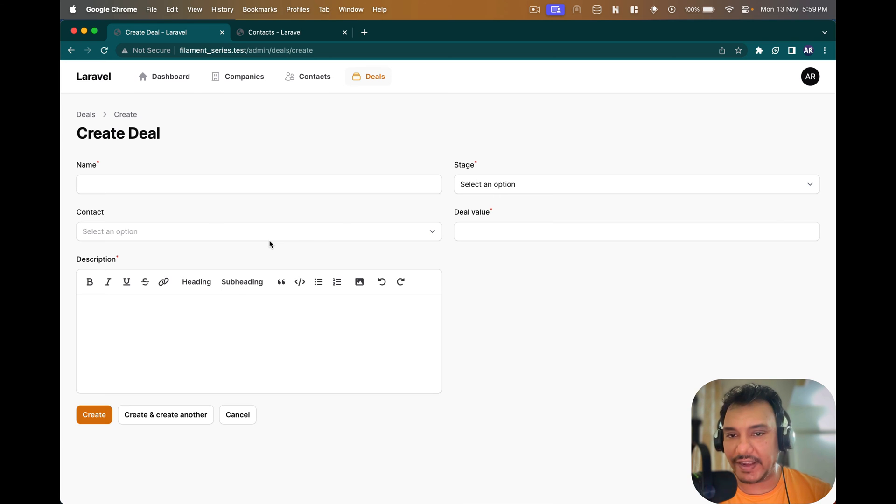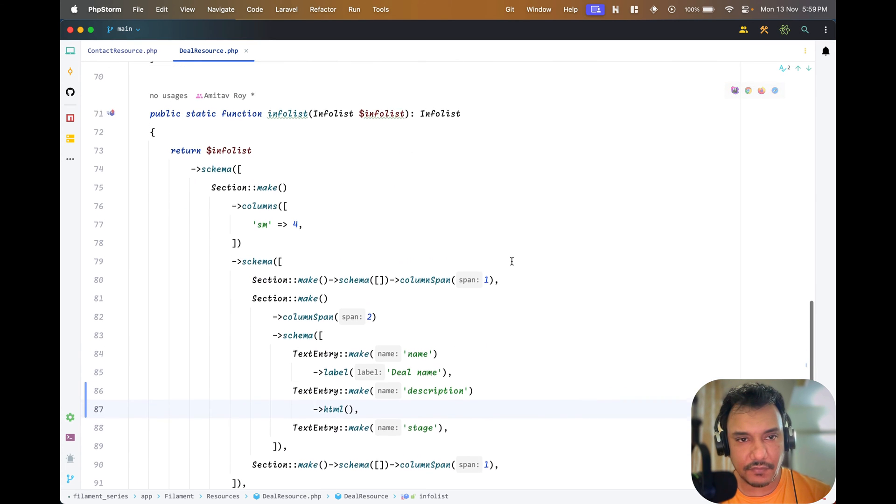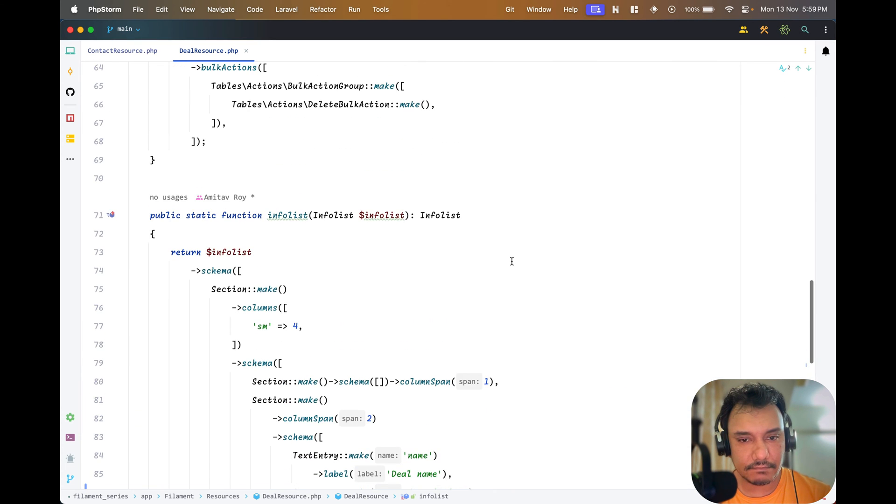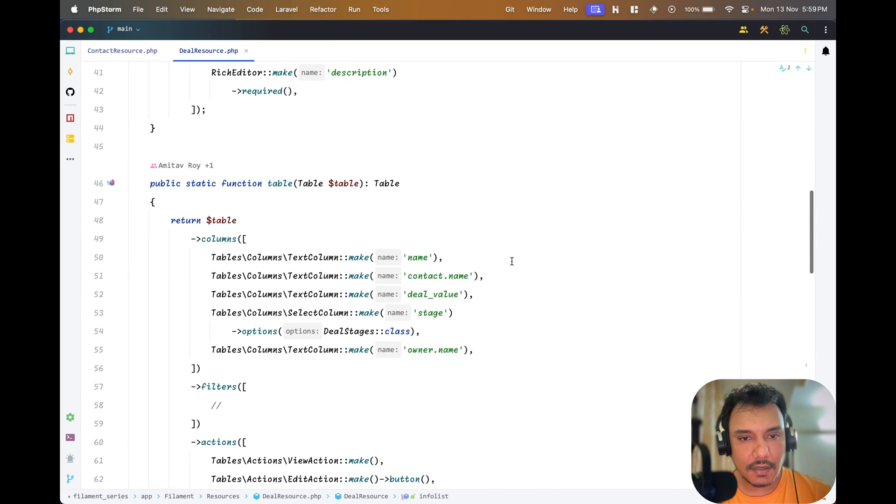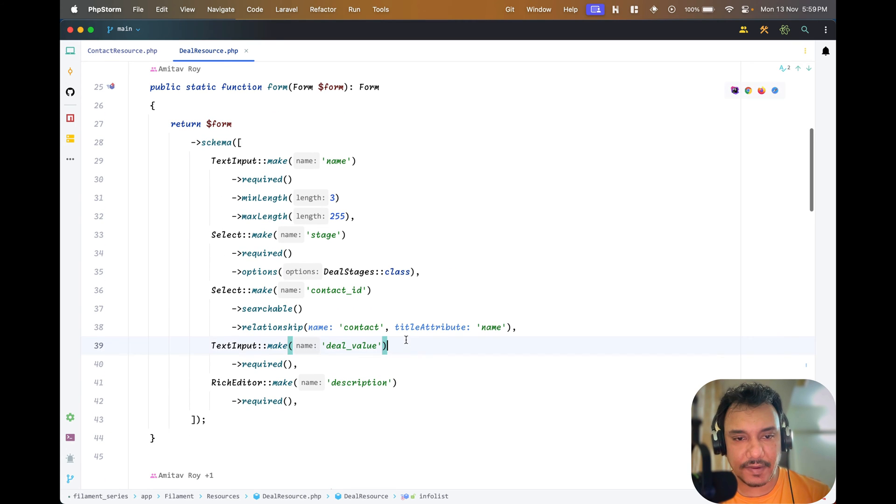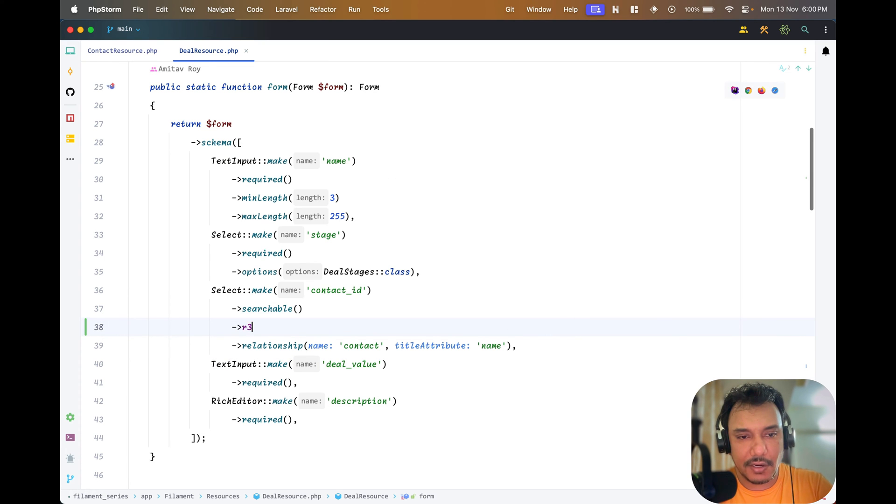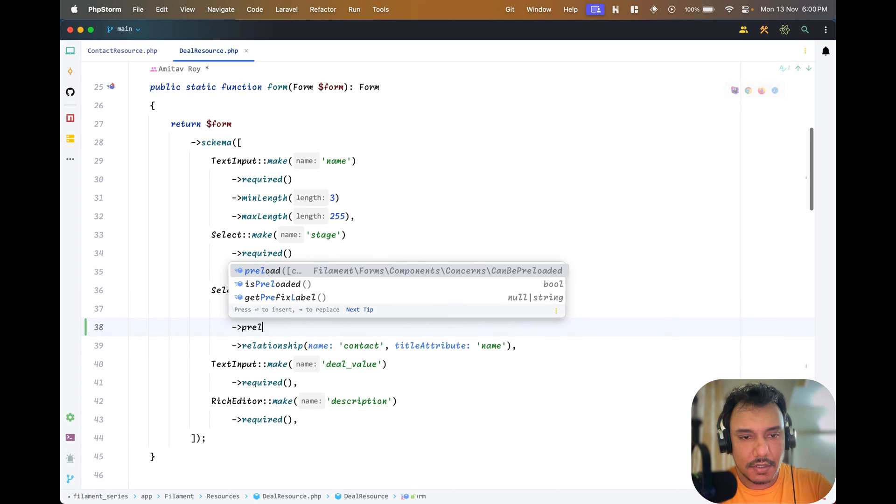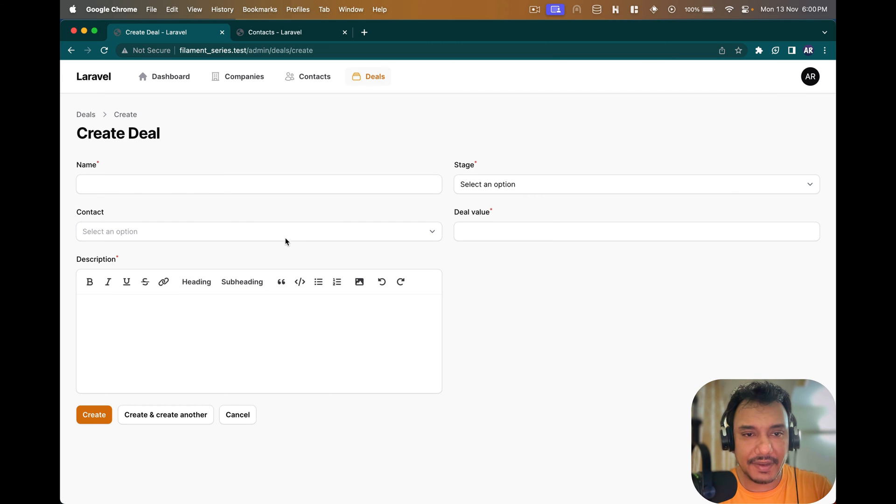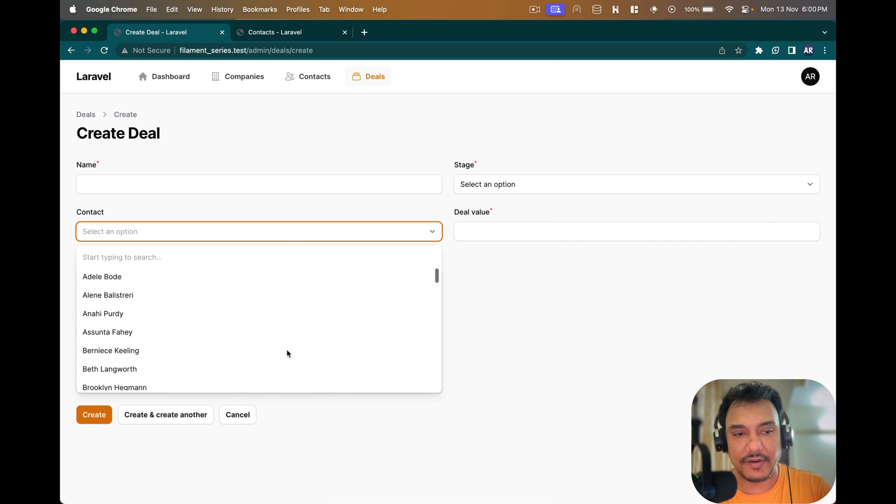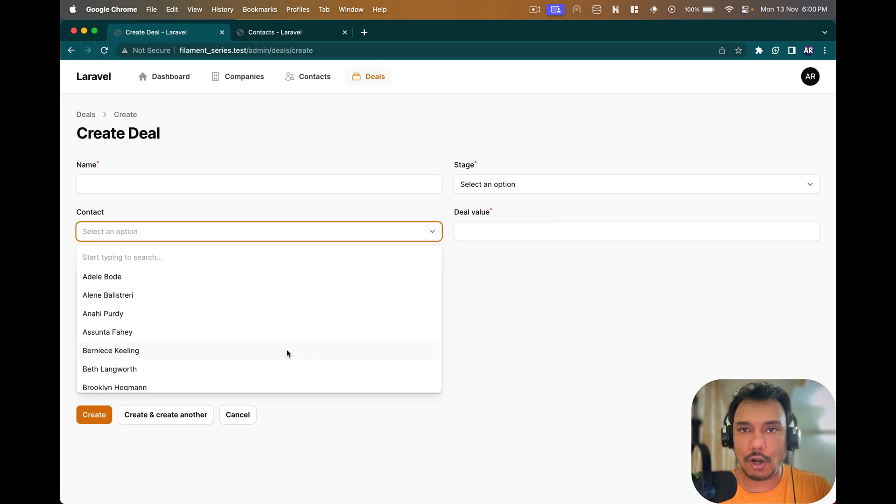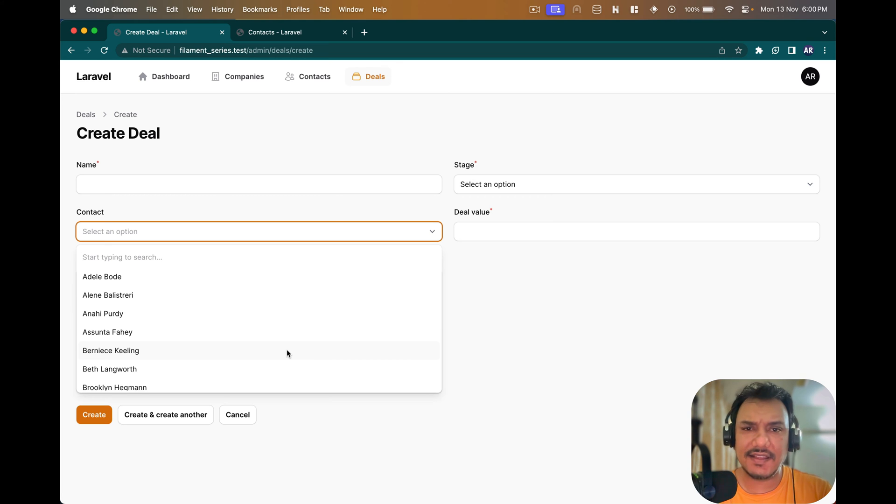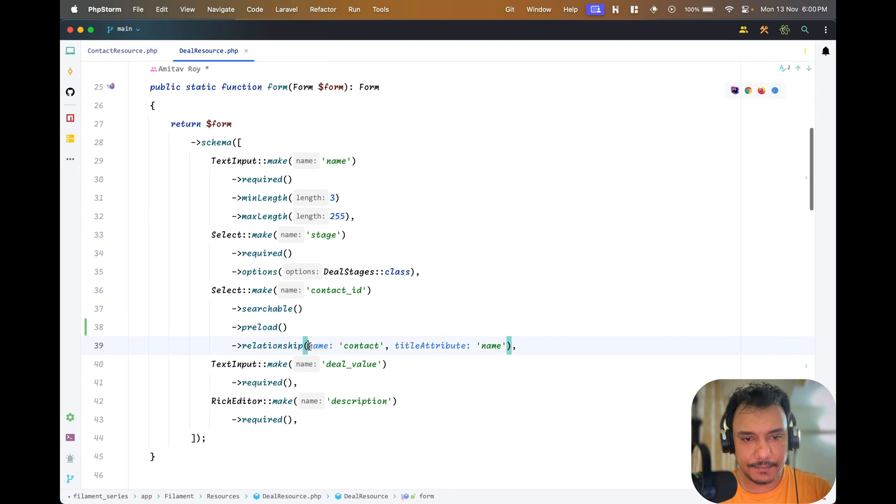Let me go to deal resource first. How am I populating this contact? Form contact name, this is my relationship. I have make searchable. First of all I'll do a preload so that it loads everything. If I click over here, can you see all the contacts are visible right now?